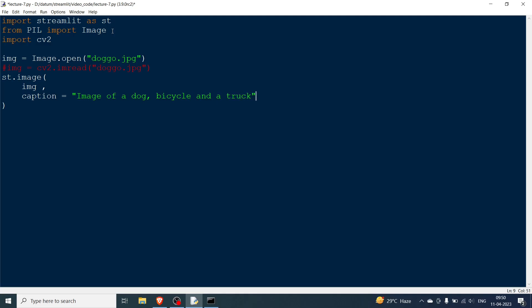These are the things that are available in the image: a dog, a bicycle and a truck. Now what you can also do is you can also have the width. So I am going to initialize it as 800. You can definitely change according to your needs. And lastly we need to give the channels.